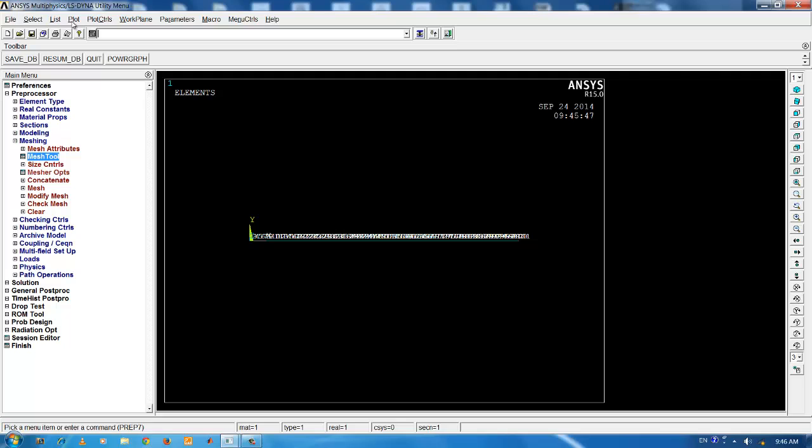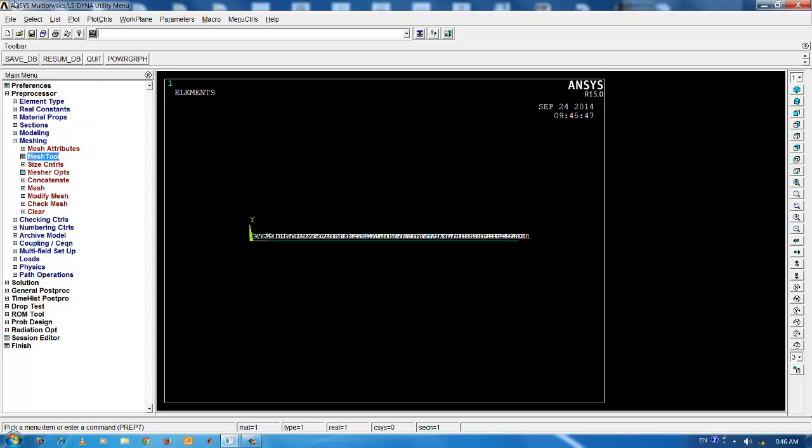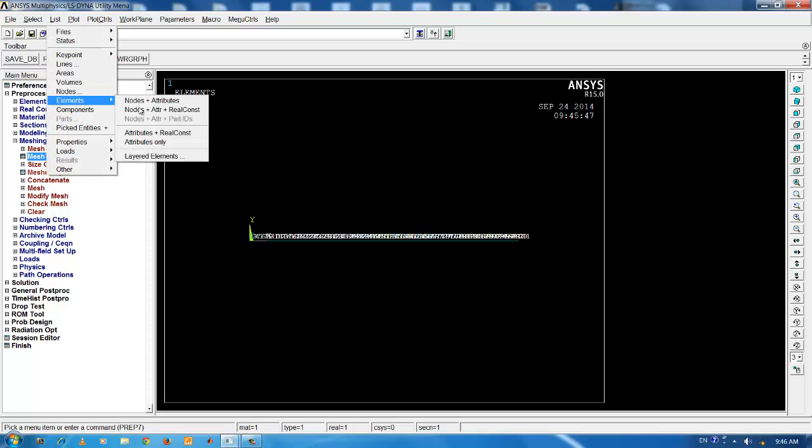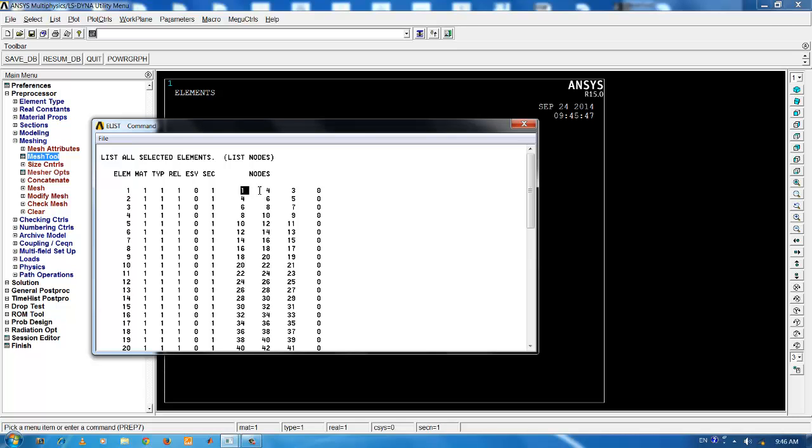If you want to view the number of elements, again go to list, elements, list, elements, nodes and attributes. This gives the list of elements. You can see that element number 1 with material type 1 and the name 1, the coordinate system, real constants and sections. And this gives the nodal connectivity for a particular element. Element 1 is between nodes 1, 4 and 3.